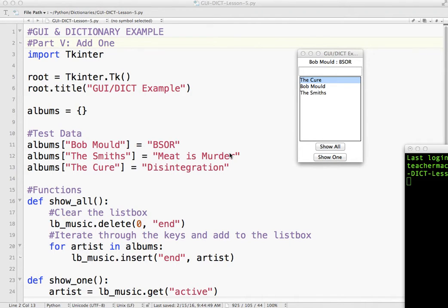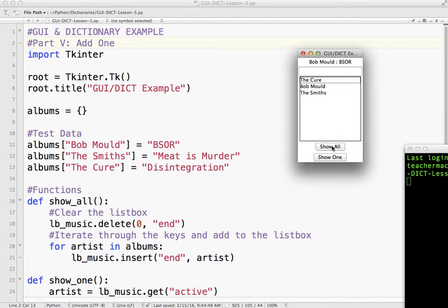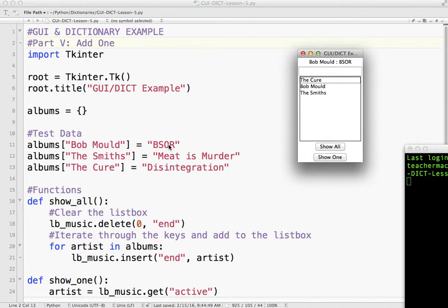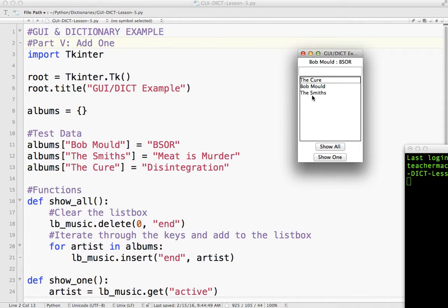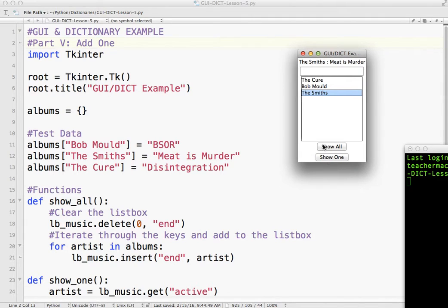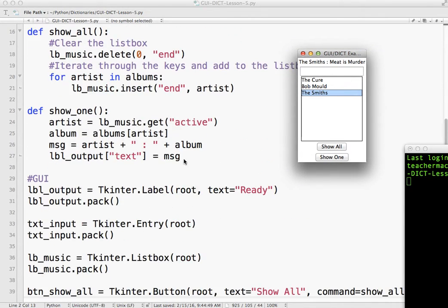Okay, welcome to part five of our GUI dictionary lesson. So far we have a pretty well-functioning GUI. We've got a dictionary of albums by artists. So the key is the artist and the album is the value. If we click show all, we've got some buttons. It puts them into the list box. If I click an item in the list box, it will show me the album title formatted as we have here in this code, and that was in video four if you missed that.